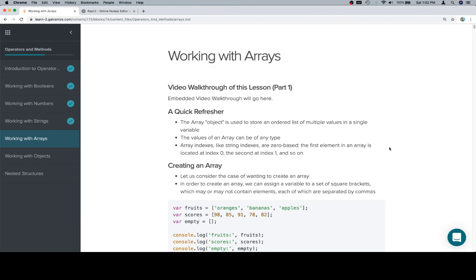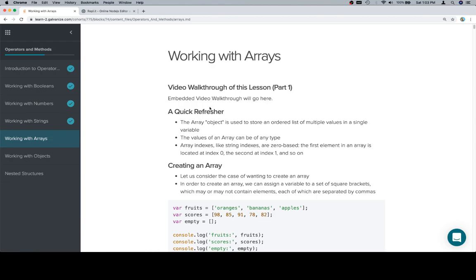The values of an array can be any type, so booleans, numbers, strings. It can also be arrays and objects, but we're not going to get to either the values of an array being an object or an array until we talk about nested structures.